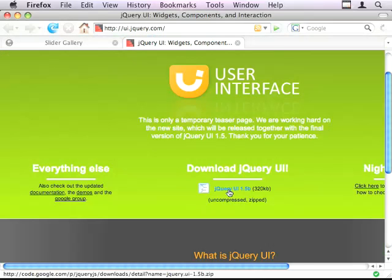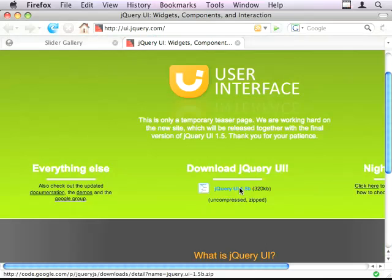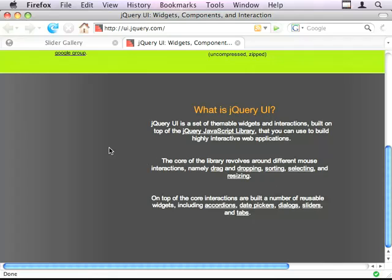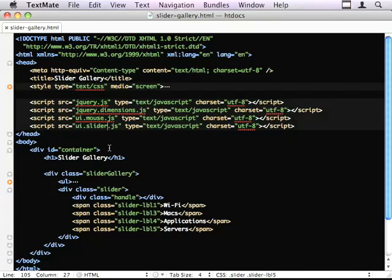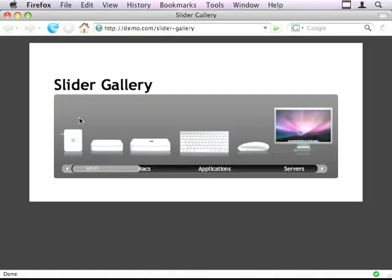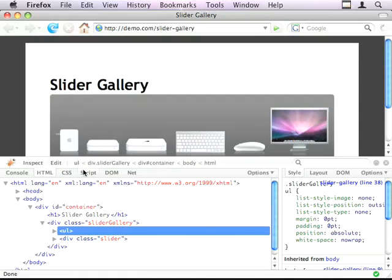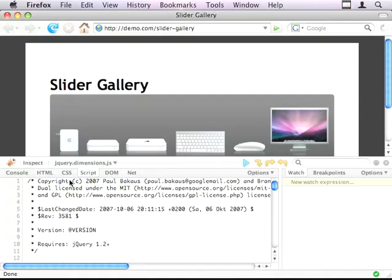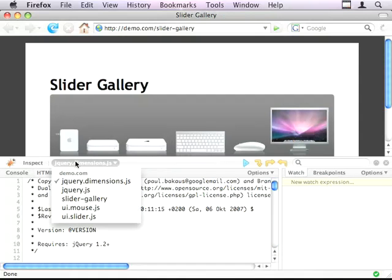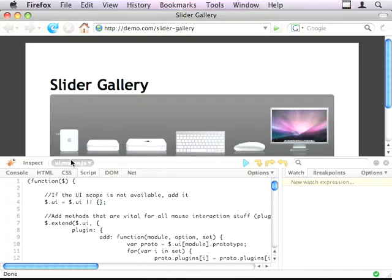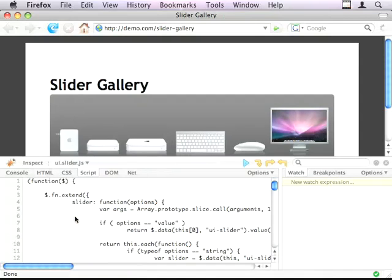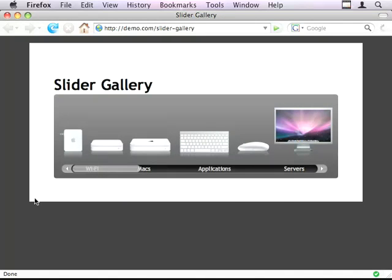So if you go to UI.jQuery.com, you can download the jQuery UI zip file. It contains lots of little widgets and we're interested in the slider widget, which needs mouse to be loaded to work correctly. So I'm just going to check if I've loaded those in correctly. Yep.